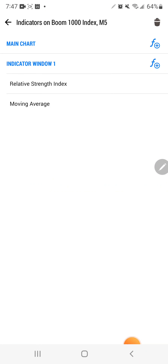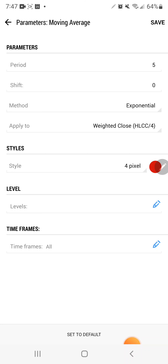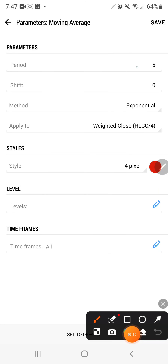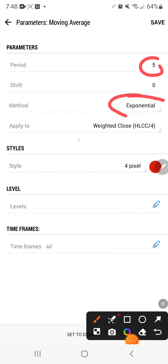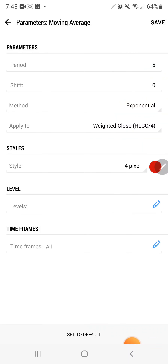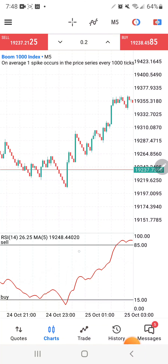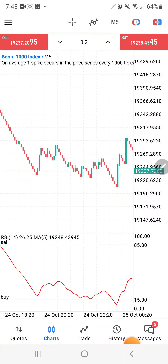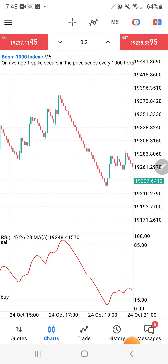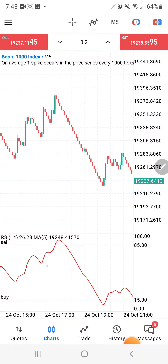Next, go to indicator window one and add a Moving Average. Set the period to 5, the method to Exponential, and — this is very important — apply it to Weighted Close. Choose any color you want and click save. Once saved, you'll see at the bottom the RSI showing only the zones, and the moving average line going above and below those RSI zones.